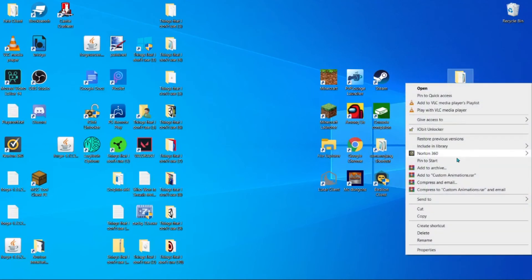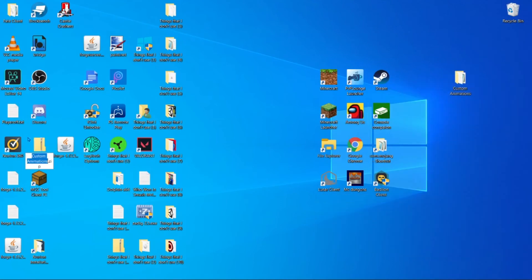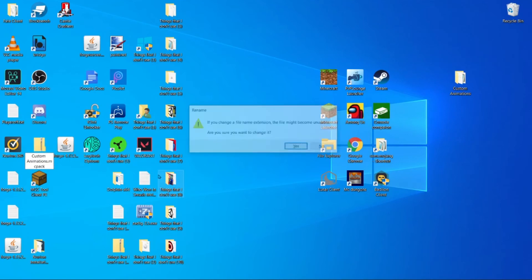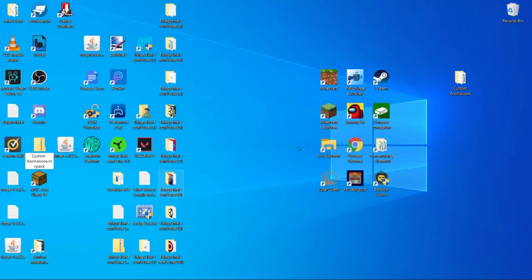And so you would hit extract. Nice over here. Then you want to name this .mcpack. And hit the yes button.